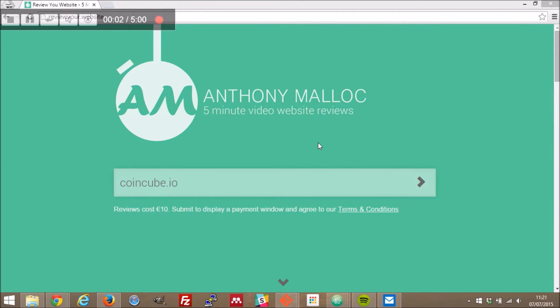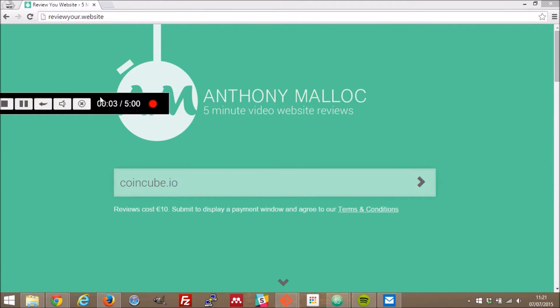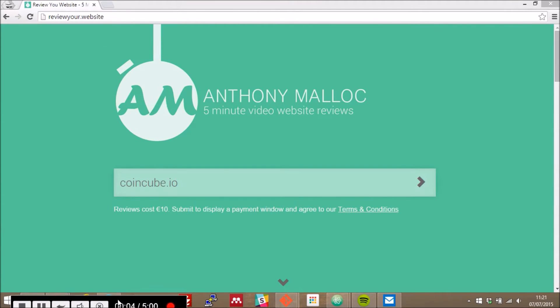Hello and welcome back to another 5 minute first impressions. I'm Anthony Malik and this is ReviewYour.Website reviewing CoinCube.io